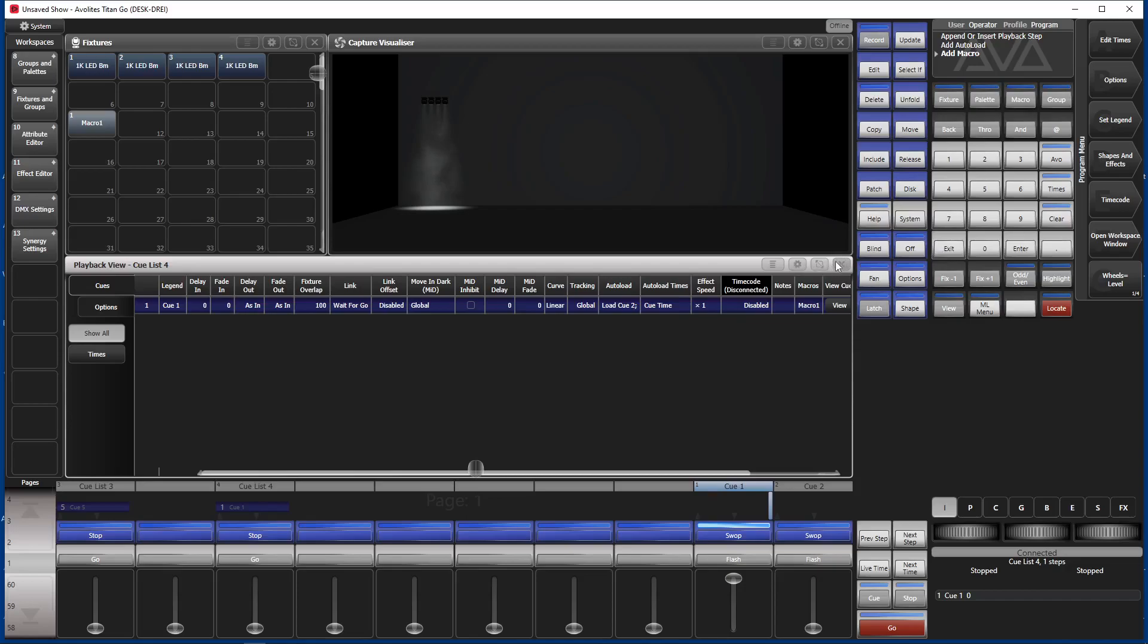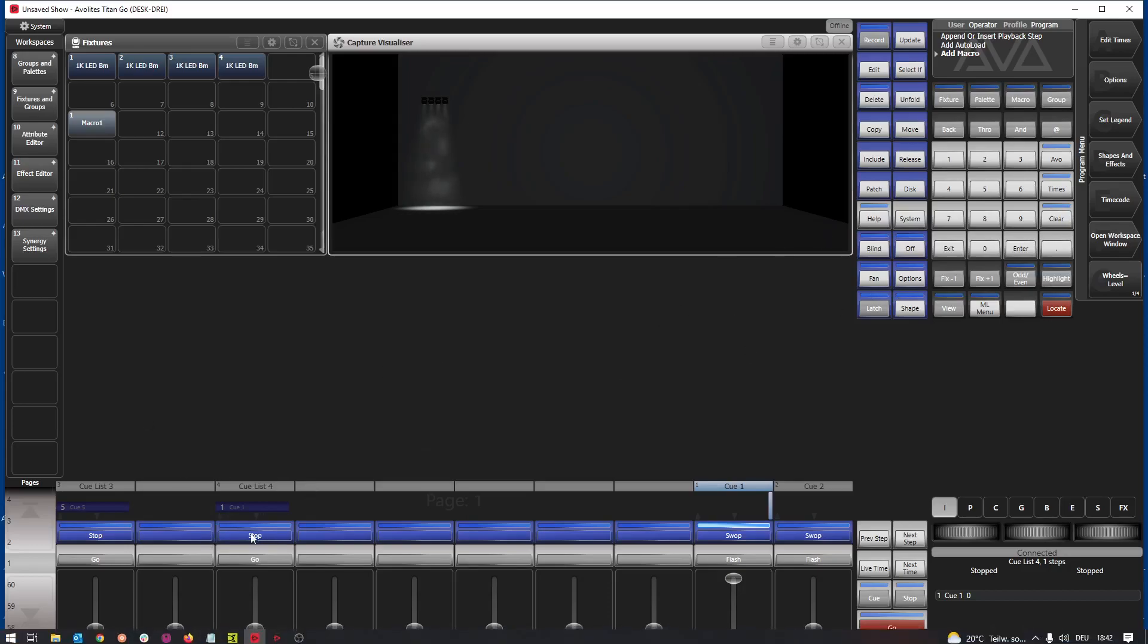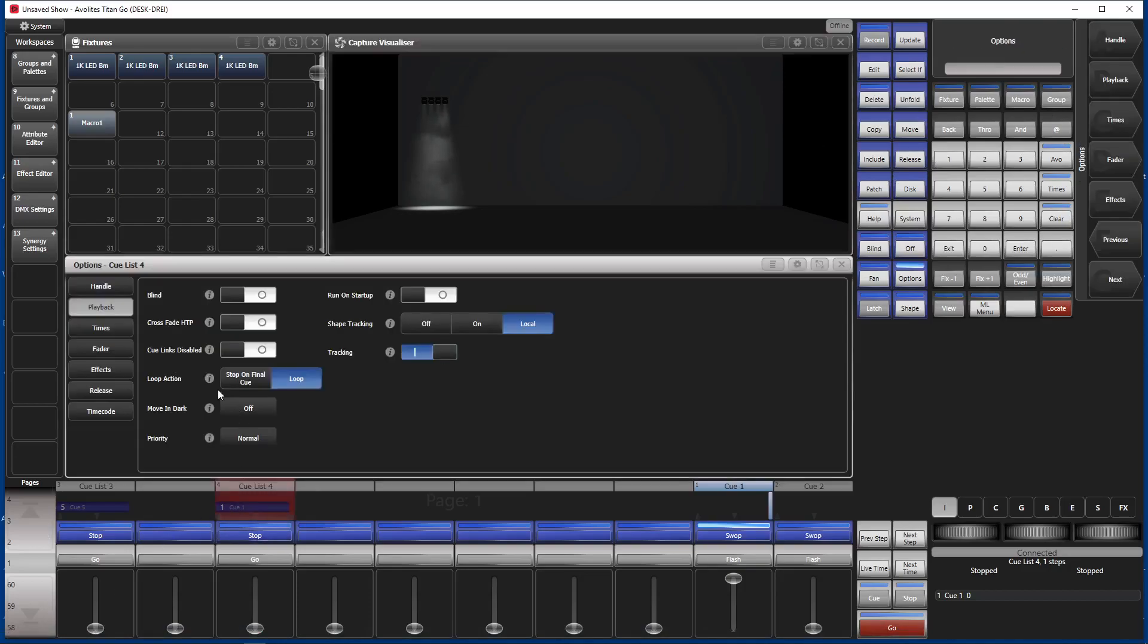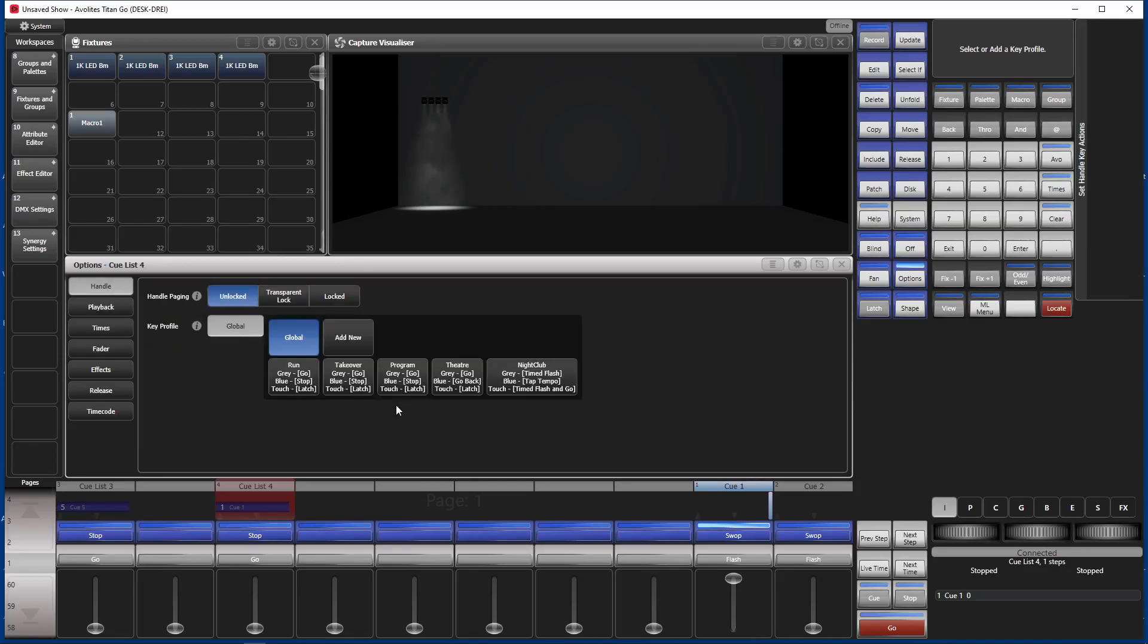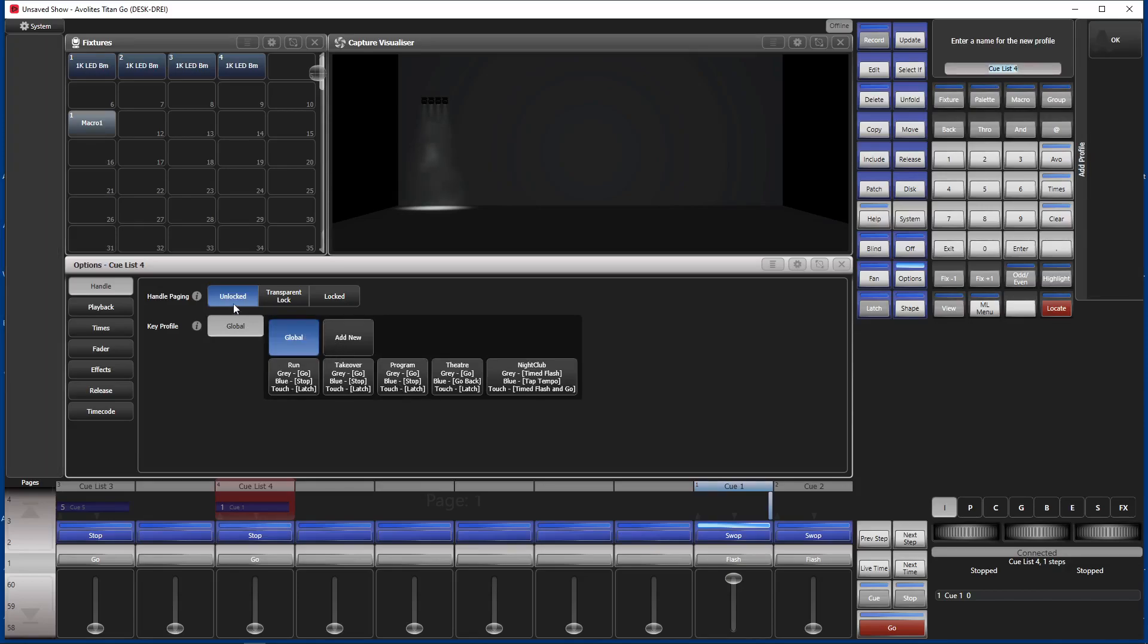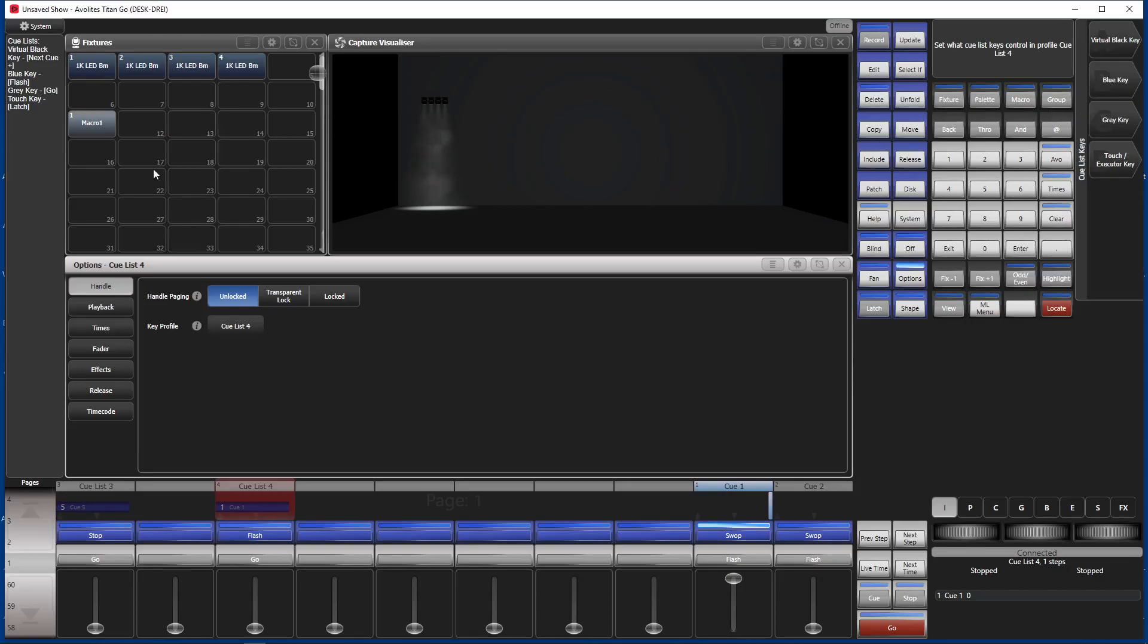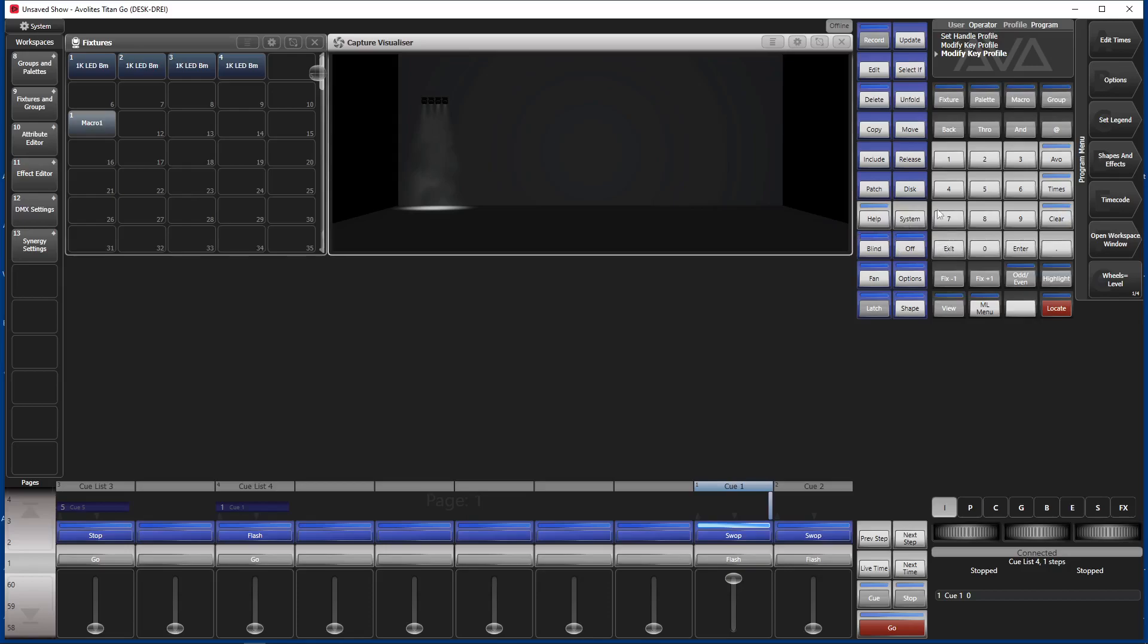So we want to change the key profile. Go to options, click on the blue button, go to handle, go to key profile, add a new key profile. And whatever the name might be, cue list number 4. We want to use a blue key as flash button. Exit and exit again and exit again.